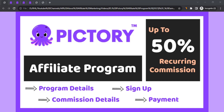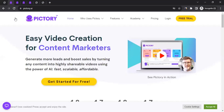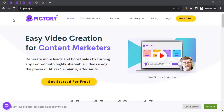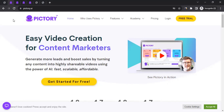Hello, this is Raheel from All About Affiliate Marketing. Today's video will talk about the affiliate program of Pictory. Pictory is an AI platform that enables you to create and modify high-quality videos professionally by utilizing just text. To use that platform, no technical skills are required, nor the necessity to download any software. Basically anyone who knows how to operate a browser can use the platform of Pictory.